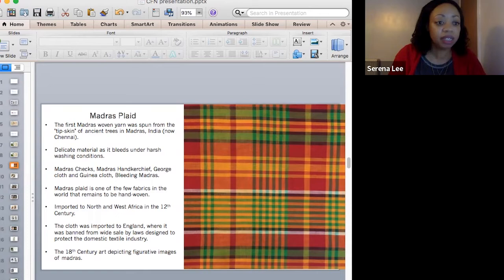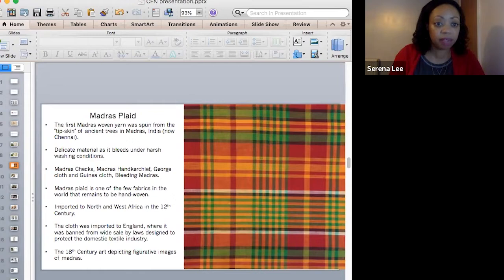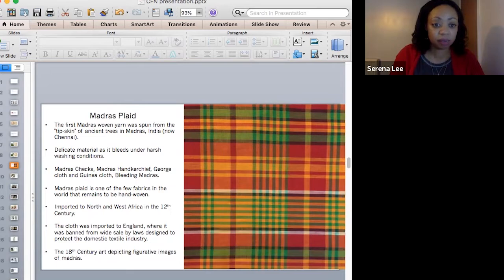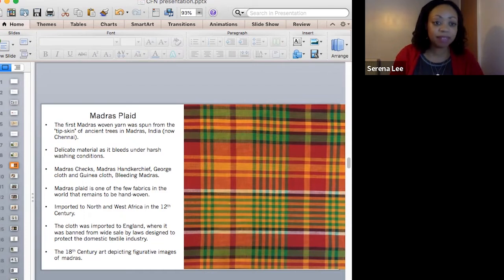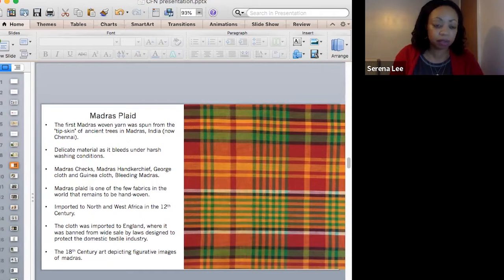It was imported to North and West Africa in the 12th century. Madras cloth was imported to African territories as early as the 12th century through North African and Middle Eastern traders. The cloth gained significant popularity in North Africa because it was light and comfortable, making it suitable for day-to-day activities. It became more popular when taken to West Africa by Portuguese traders from India in the 15th century. By the 17th century, it had become one of the most valuable commodities in trade. Western traders gave the cloth to locals in exchange for gold, salt, and other natural resources.